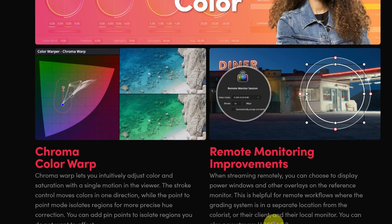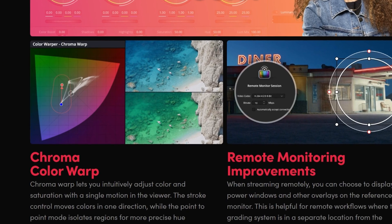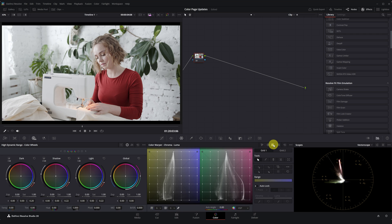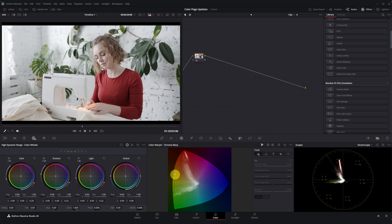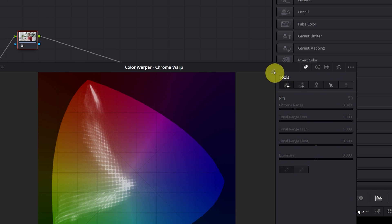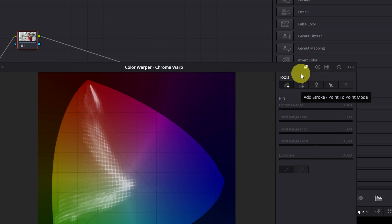Let's quickly recap what came with the full version of DaVinci Resolve 20. First, the Chroma Color Warper tool was introduced in the 20.0 update. While the old spiderweb style is still available, this update introduced a new mesh-based tool view. It operates on a special color grid where the visual distance between colors directly corresponds to our perception of color differences. It has two different modes: normal mode and point-to-point mode.